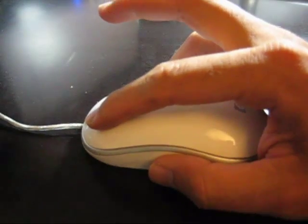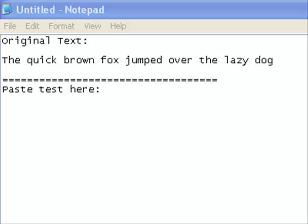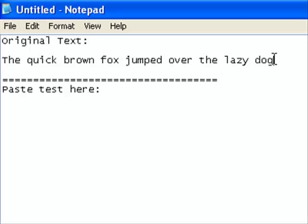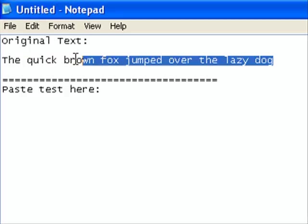First you want to highlight the text that you want to copy. So left click and drag across the text and release. This is what it looks like on the screen.